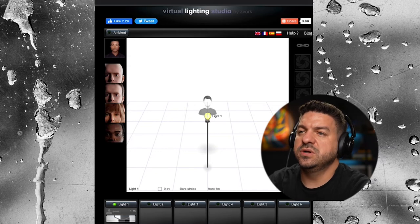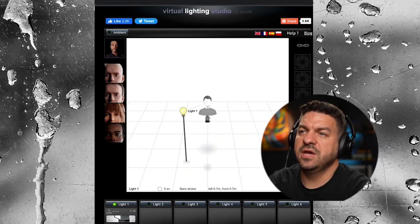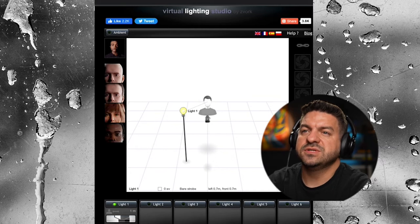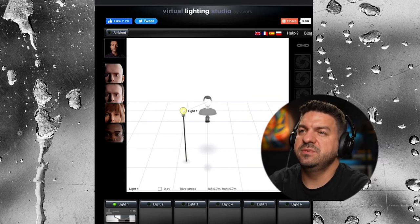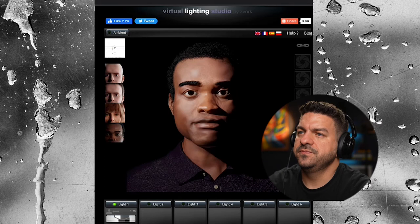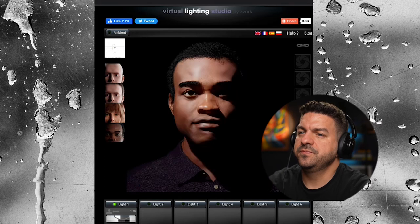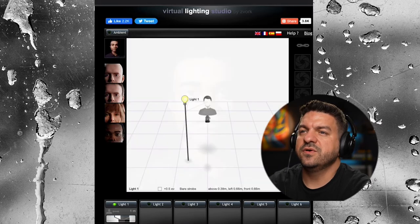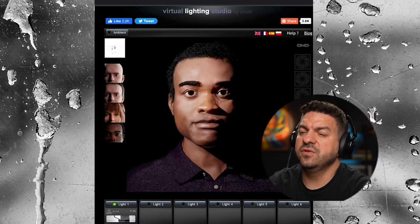As far as position, you want to place it either on the left or the right of the camera. As far as height, you want it above eye level — you don't want it to be in the subject's eyes, you want it above their eye level, so bring it up. And as far as brightness goes, this is the brightest of all three lights.